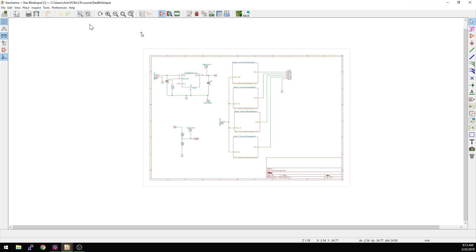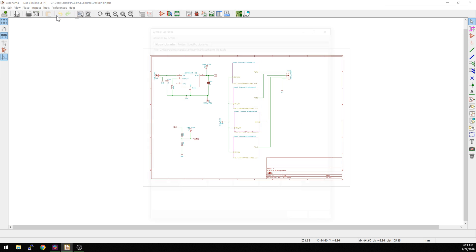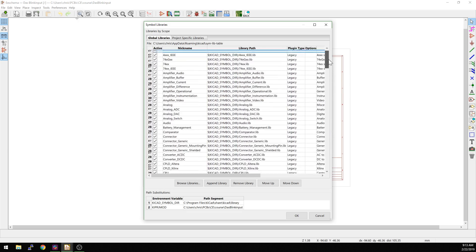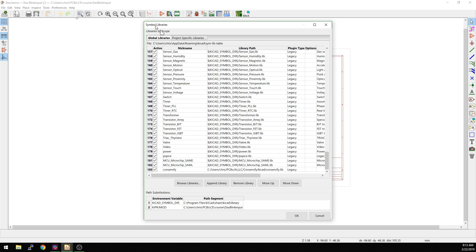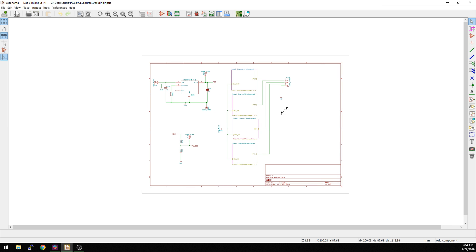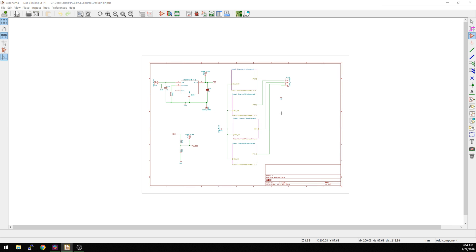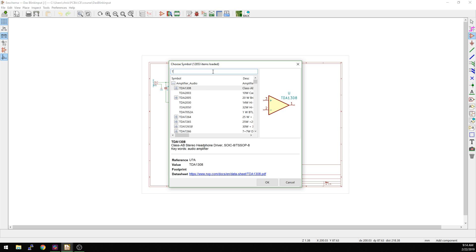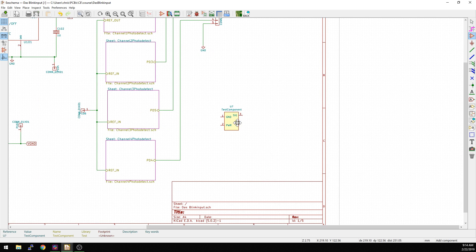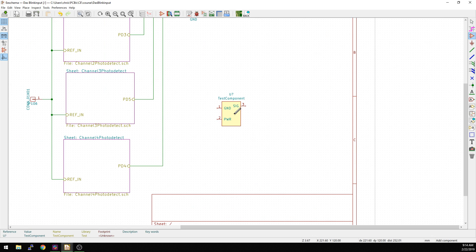Now what we can do is go back to our schematic, go into our Preferences, Manage Symbol Libraries. It does not exist in our global libraries shown here — this is what's default installed from the KiCad project — but it is actually here. This is the test library that exists in this project. So that is how you add a brand new symbol library. If we hit A and then drop the symbol in here, you should be able to see Test Component, and now we have a brand new symbol in our schematic.